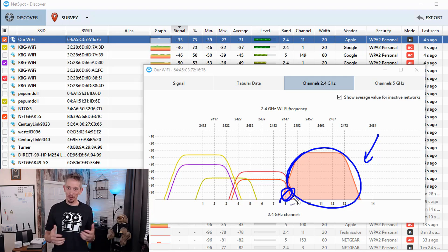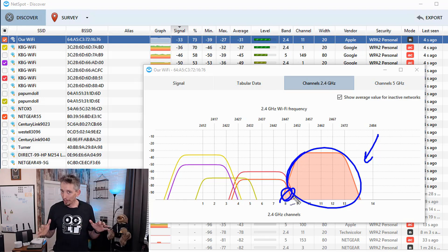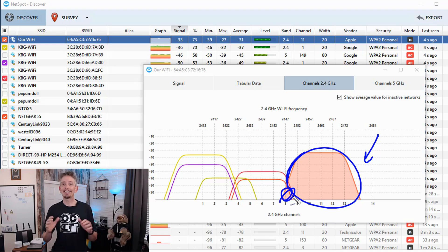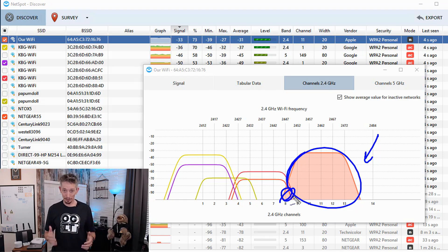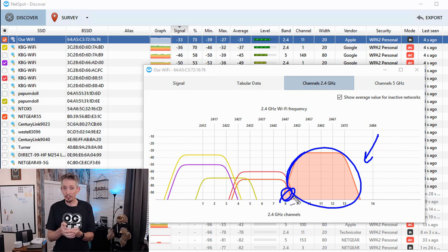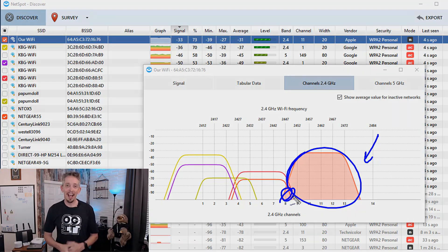So even though the default function on many access points is auto, meaning it ought to be able to figure out the best channel to use, it doesn't always choose the best channel. And as a result, by stepping in, looking what channels are used, and then making manual changes could dramatically increase our throughput on our Wi-Fi networks.